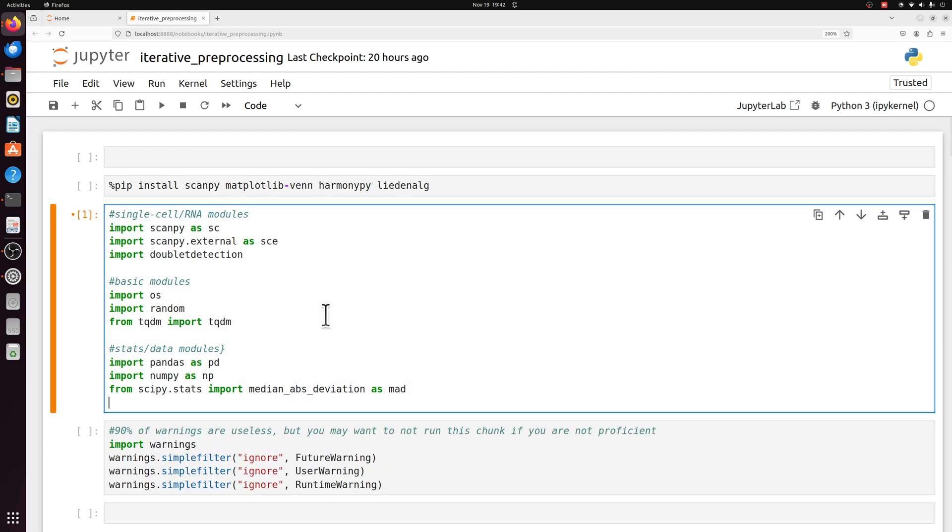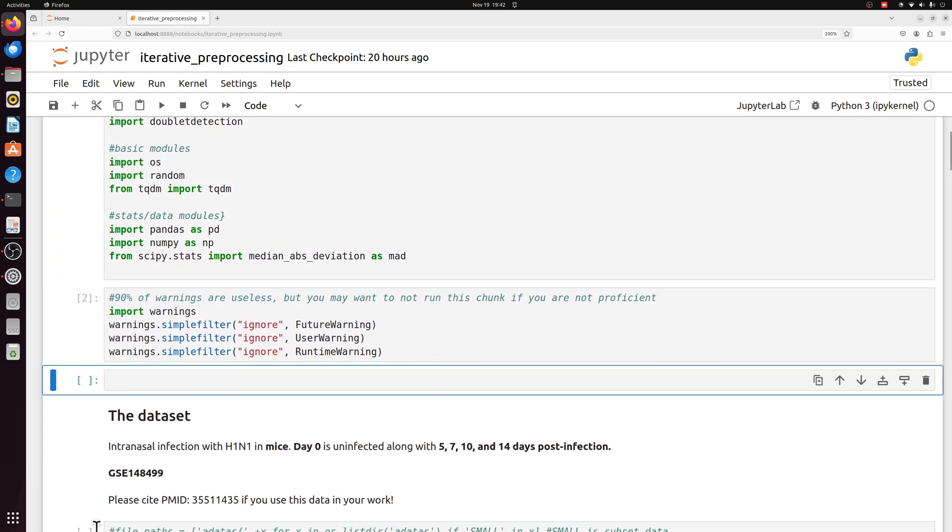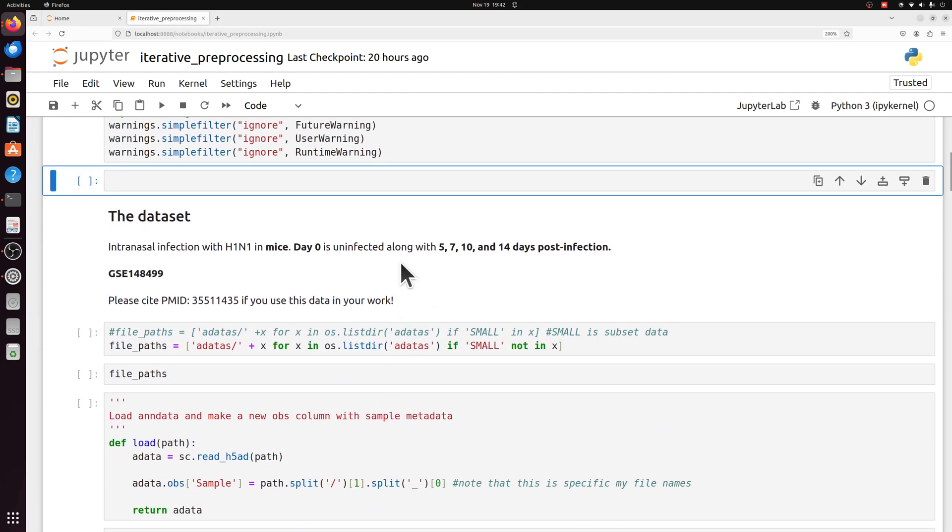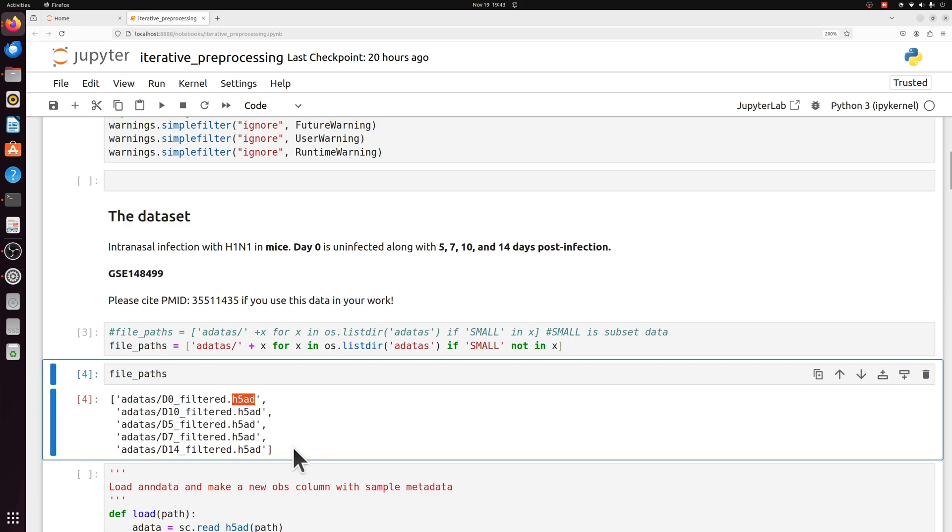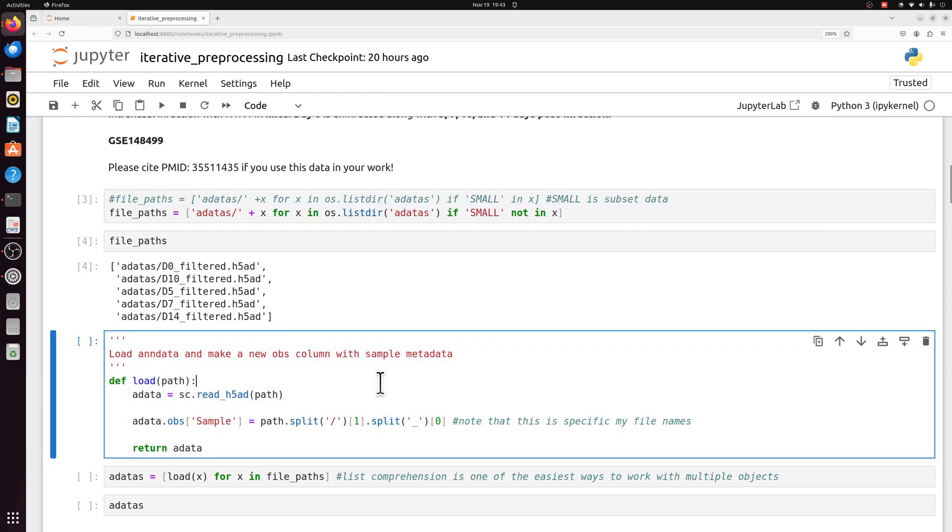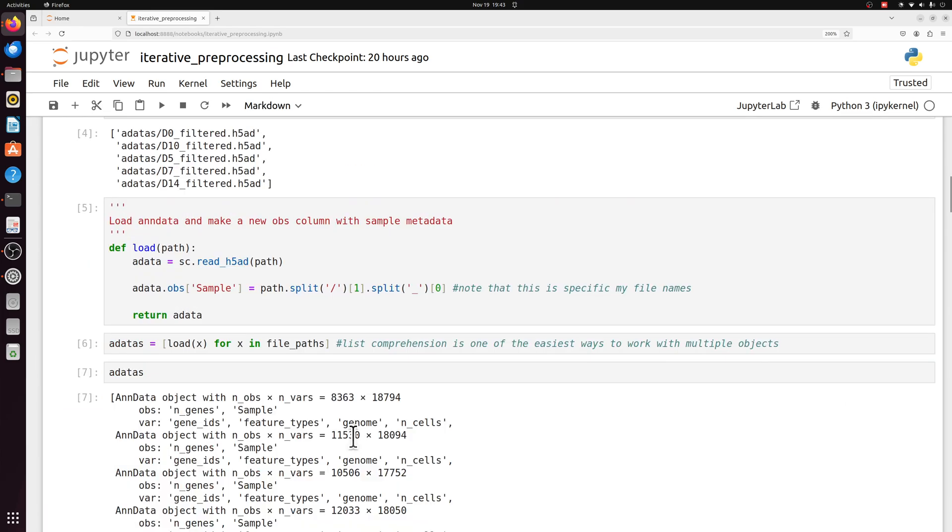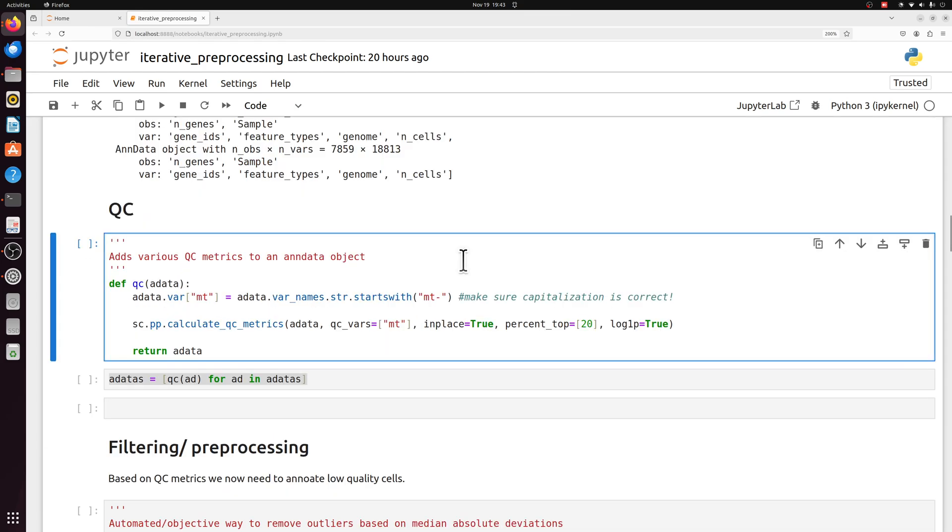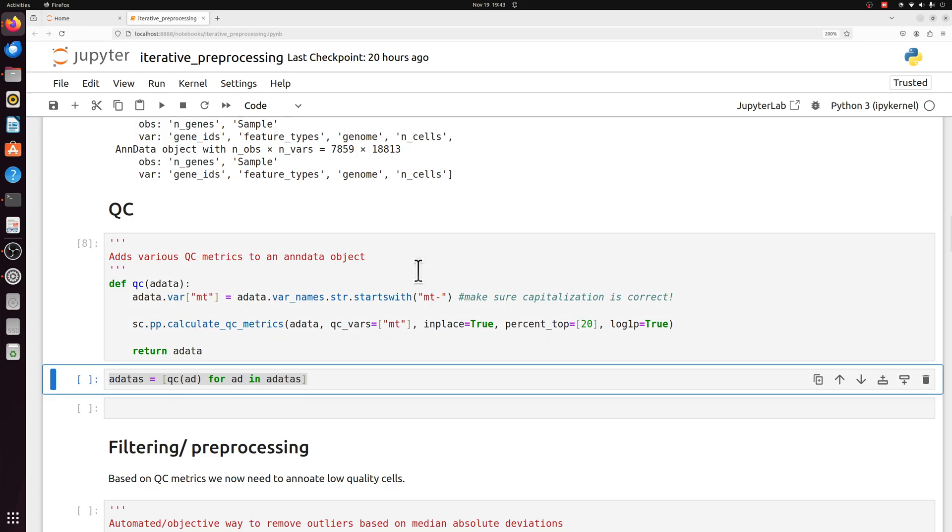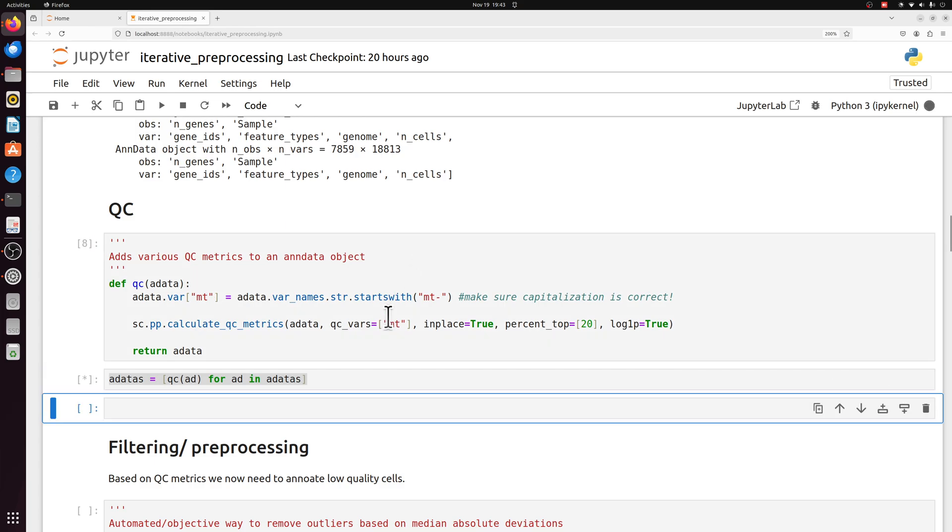We're going to go through this very quickly because I've gone through a lot of this before. We're going to load in some modules, silence some warnings. This data is mouse lung data. We have five different samples. I already have the samples as H5ADs, so I'm just going to load those in. And we have our five samples ranging from 8,000 to 12,000 cells.